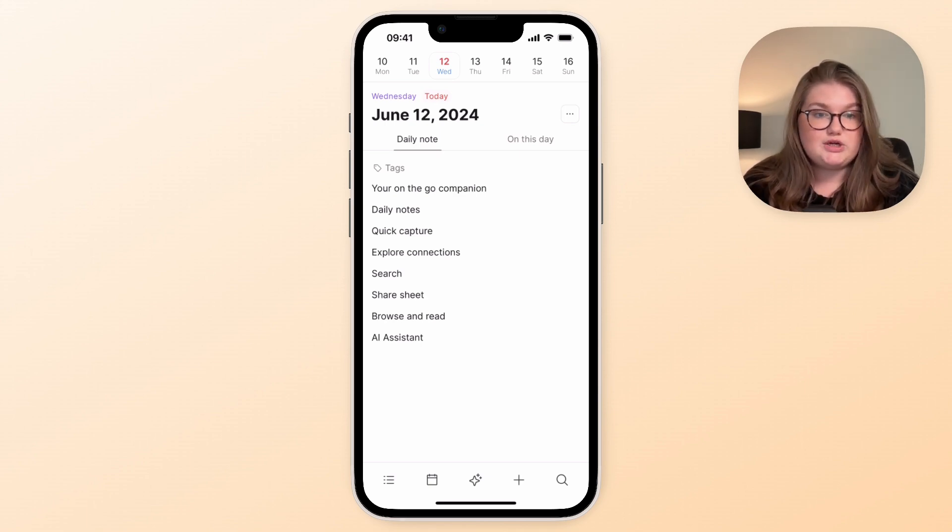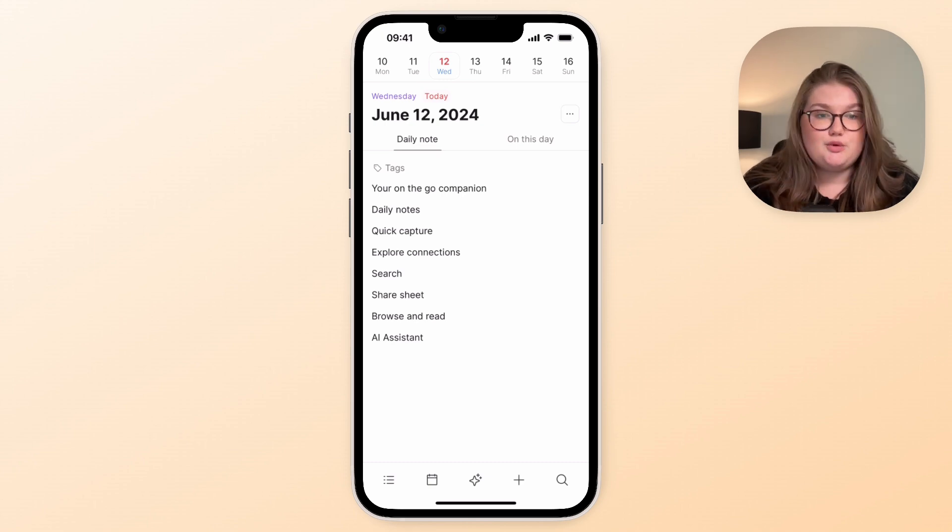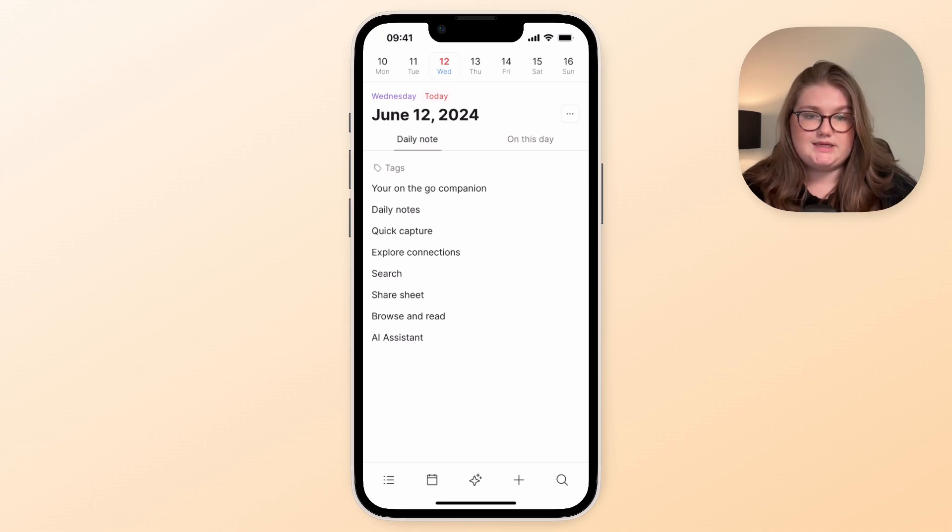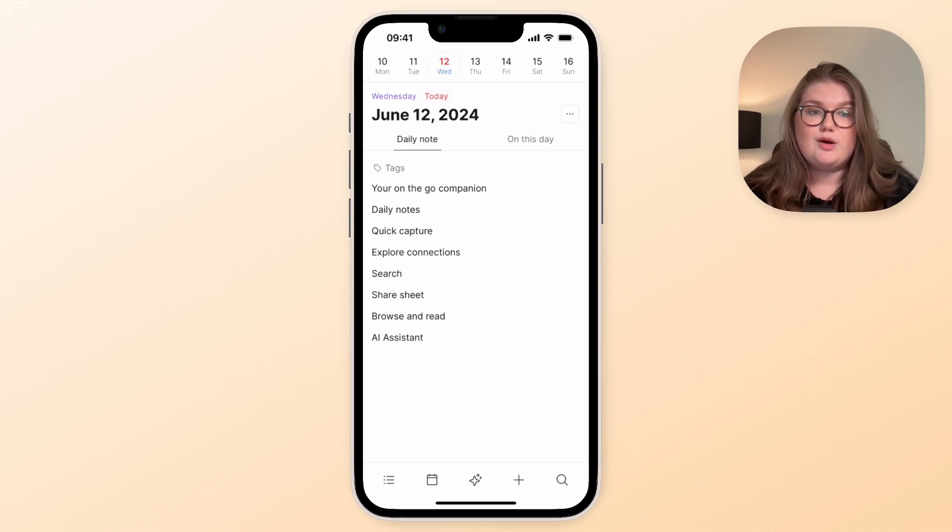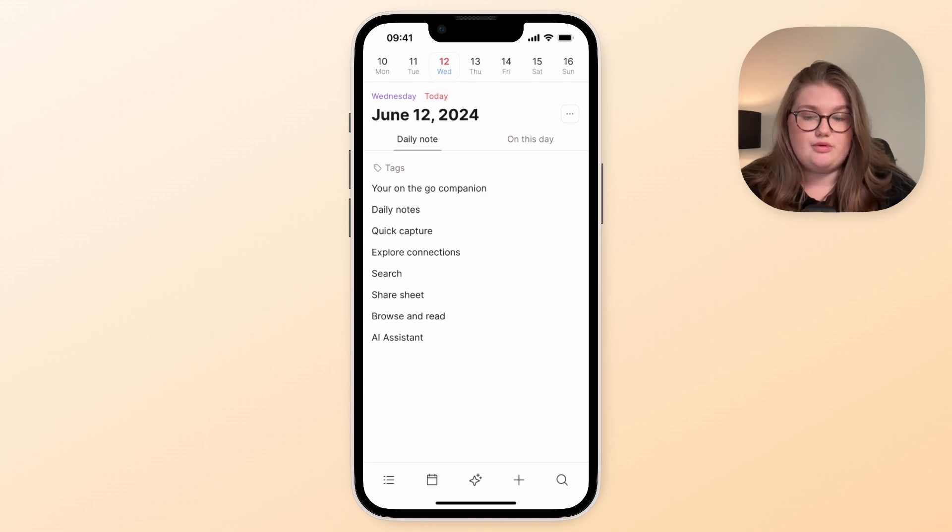Creating new object types, things like that, that's a desktop activity. We're just thinking about what you need to do on the go.